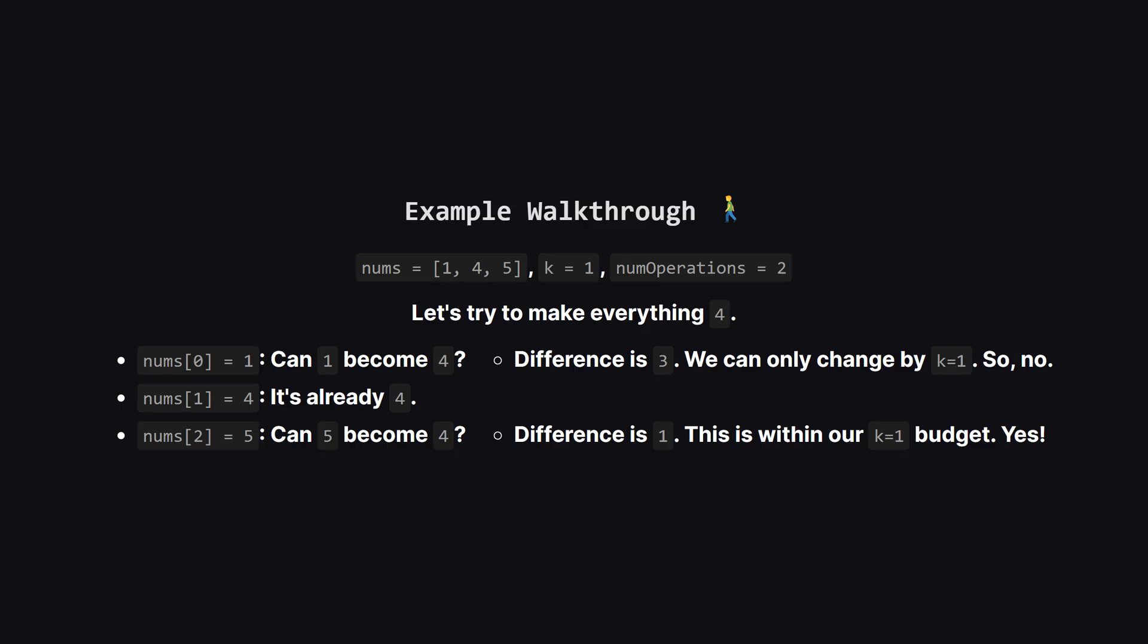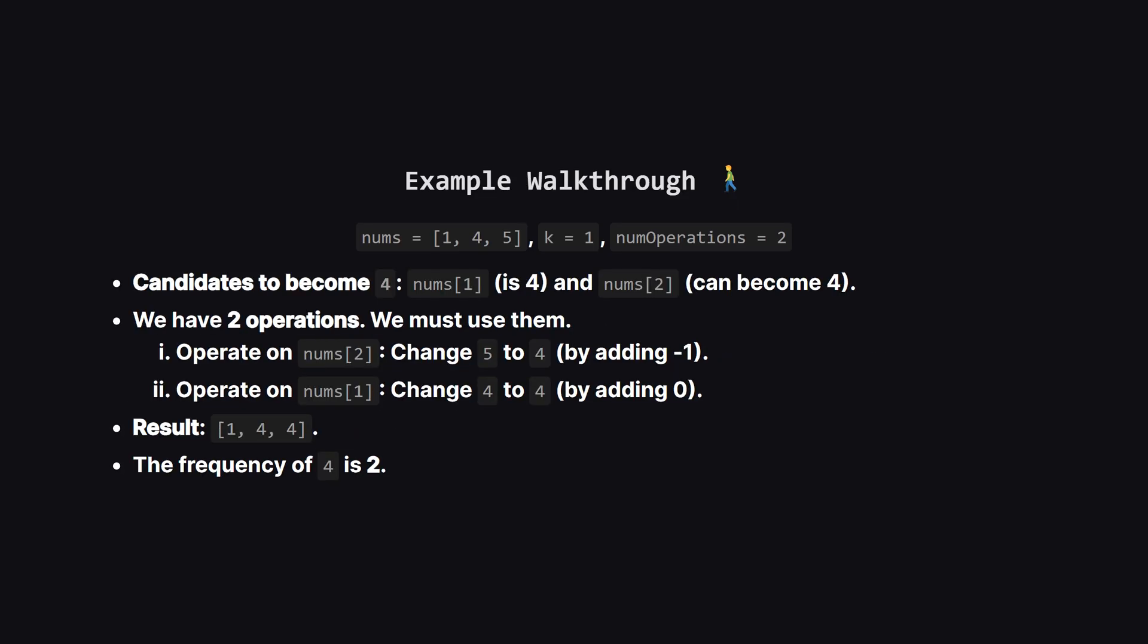Well, the number 1 is too far away. The difference is 3, and our limit k is only 1. The number 5 though, that's perfect. The difference is just 1, which is within our budget. So we have one number that's already 4, and another that we can change into a 4. That's a great start.